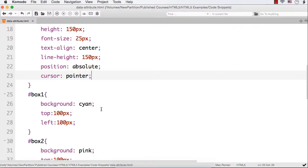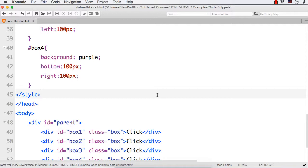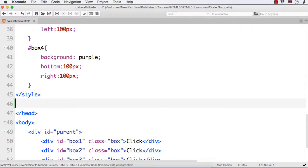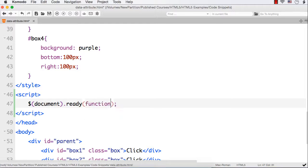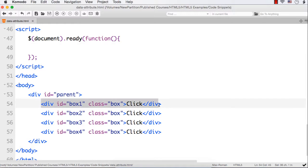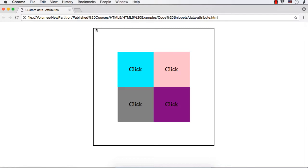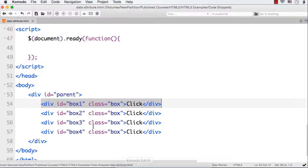Let's first write the code without custom data attributes using jQuery. I'll add a script section with document.ready to check whether the elements are loaded. On the click of each box, they should be moved to the corners — currently they are at the centers. To move them we need to specify top, bottom, left, or right properties as 0, corresponding to top-left, top-right, bottom-left, and bottom-right corners.